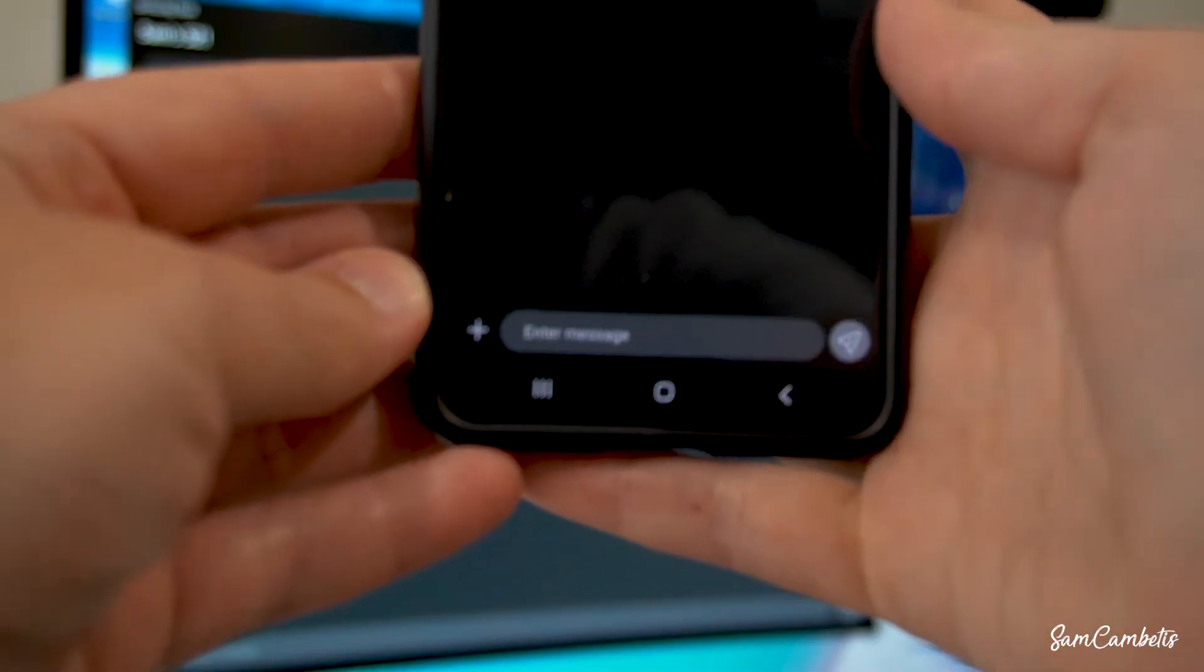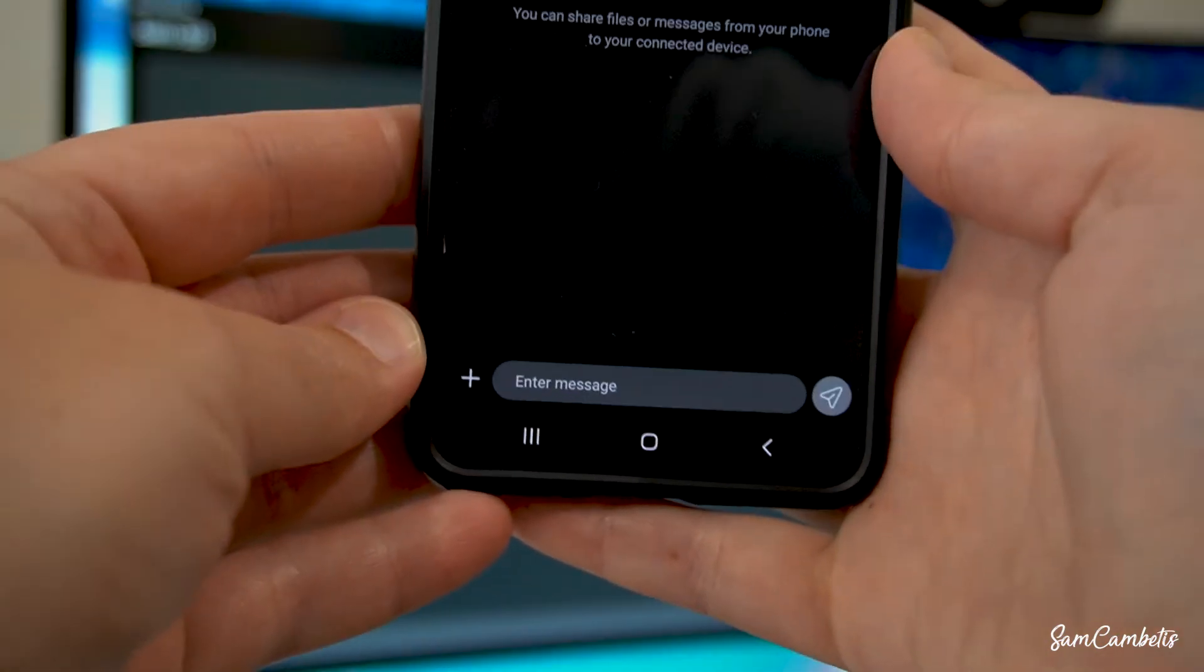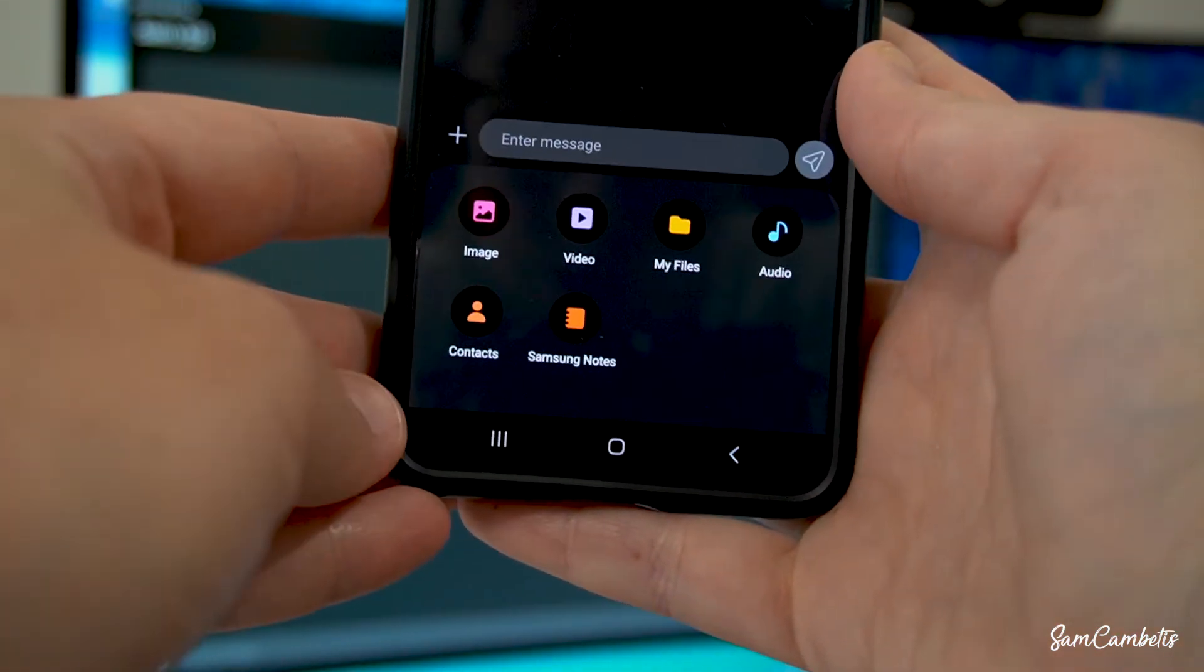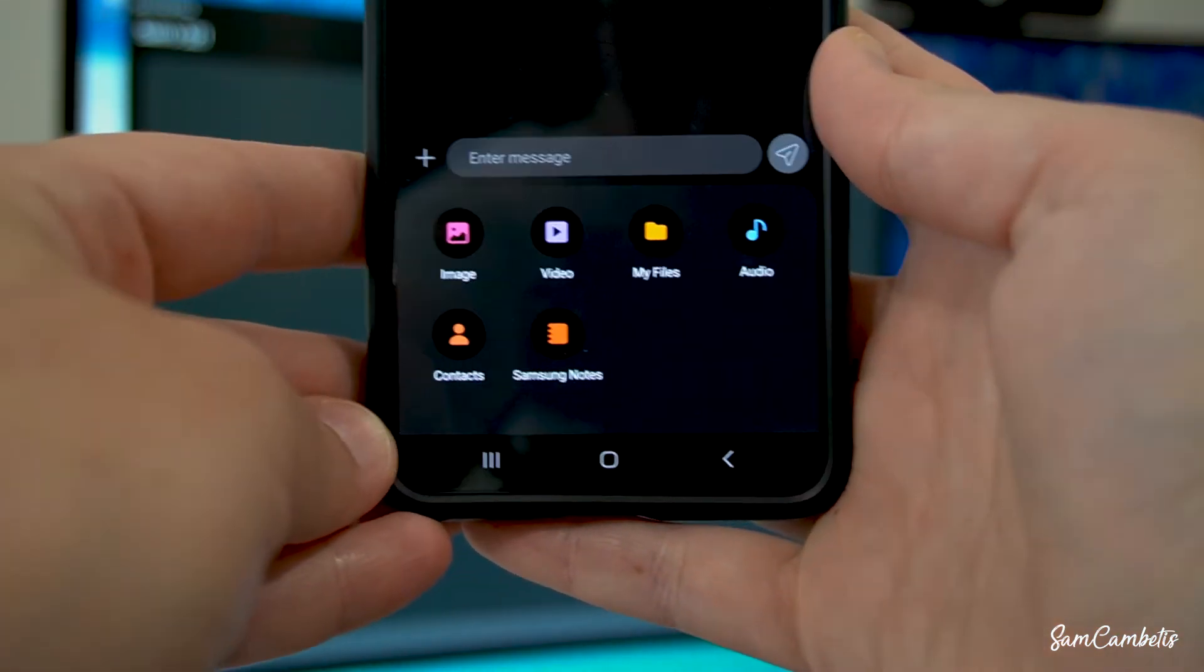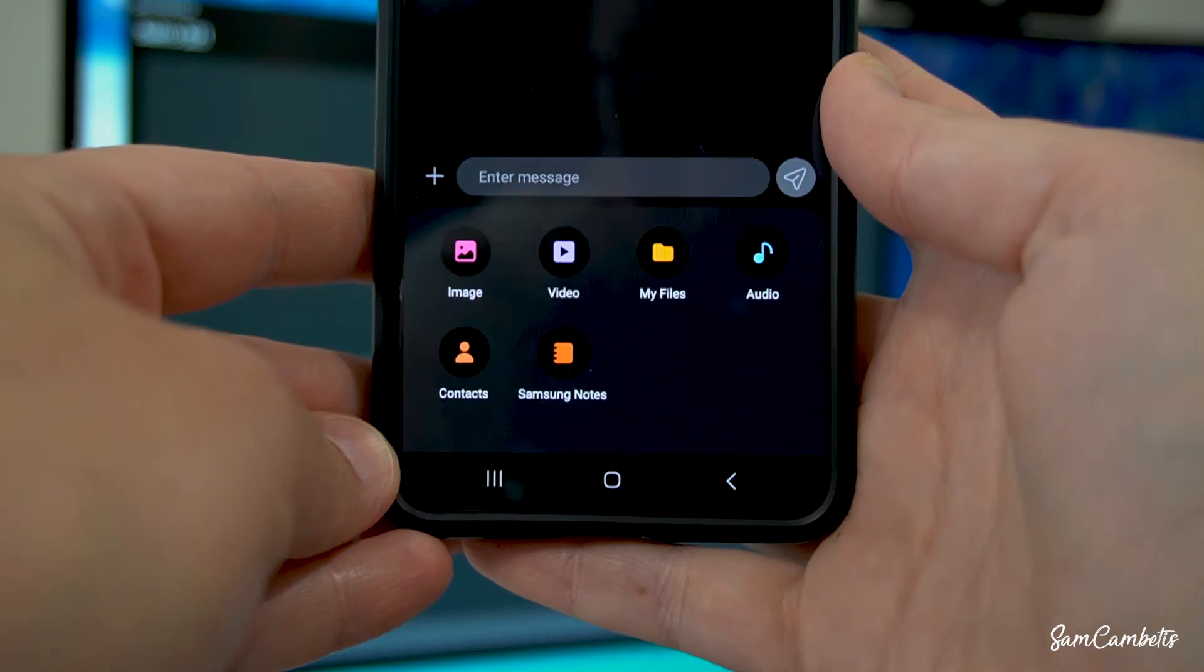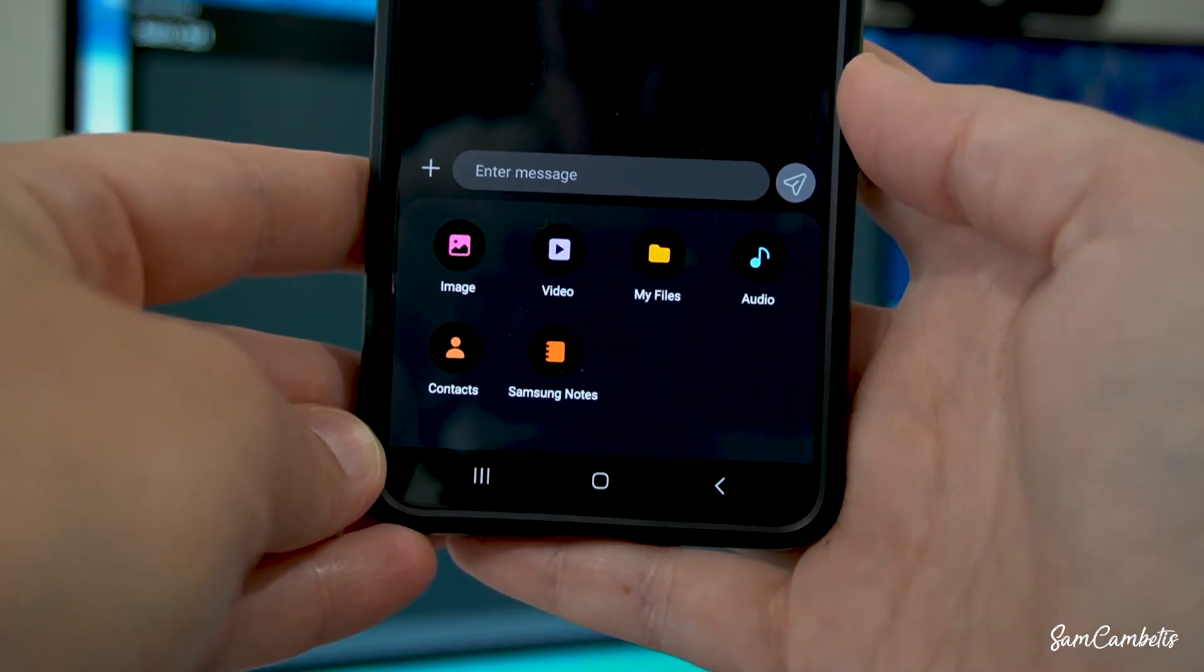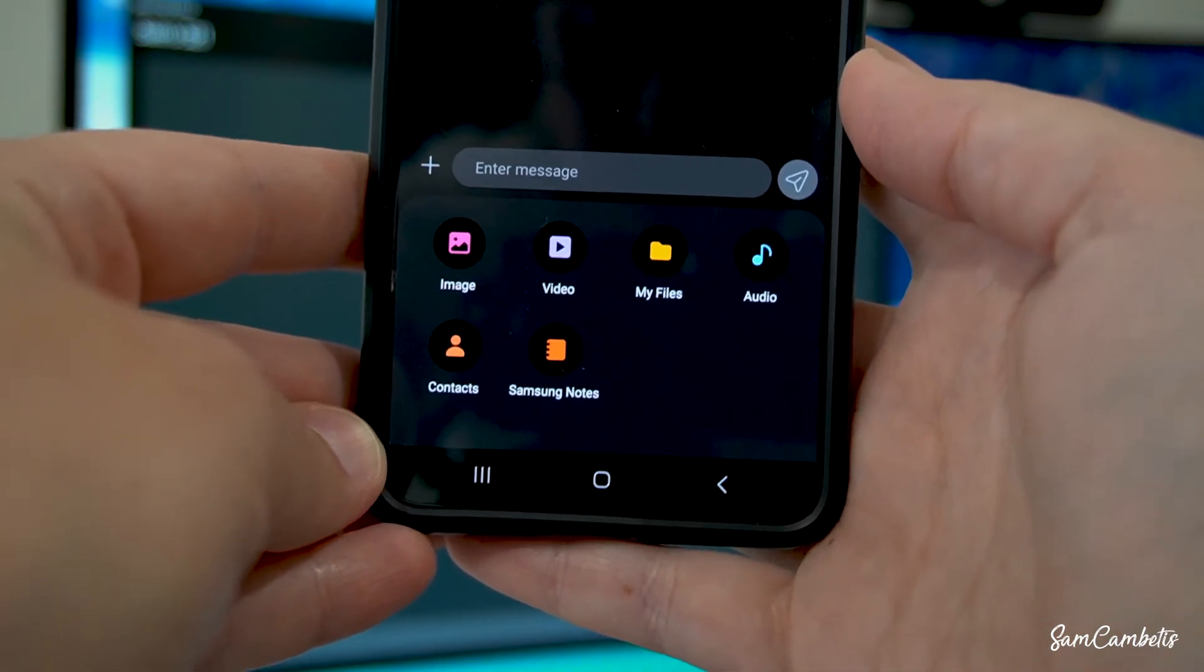So now we can transfer some files. So just go to your phone, click the plus button and here you can do images, videos, my files, audio, contacts and Samsung notes.